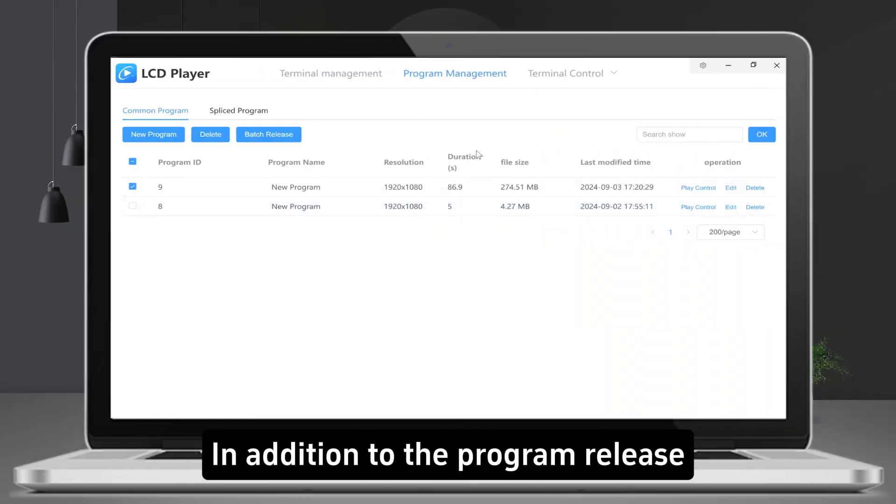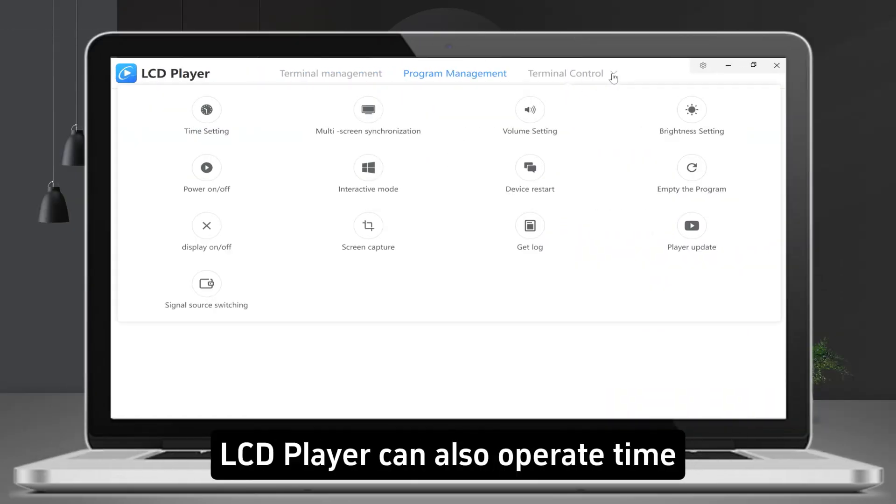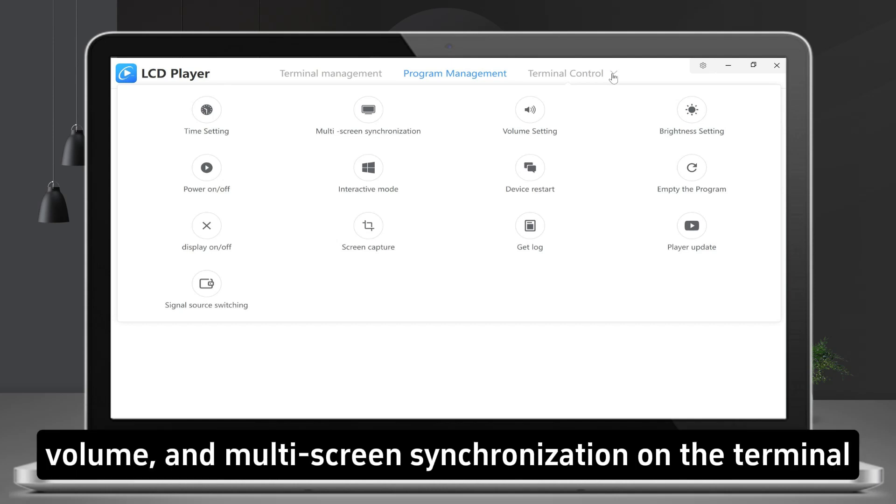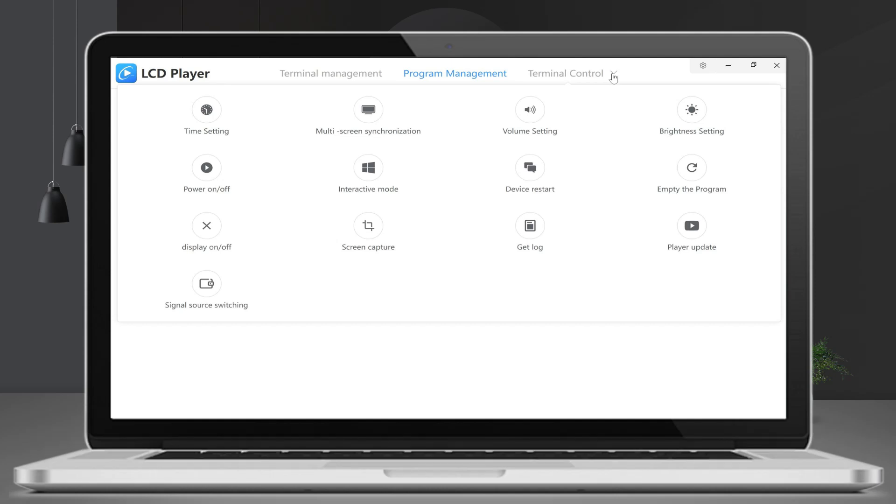In addition to the program release, LCD player can also operate time, volume and multi-screen synchronization on the terminal. More features for you to unlock.